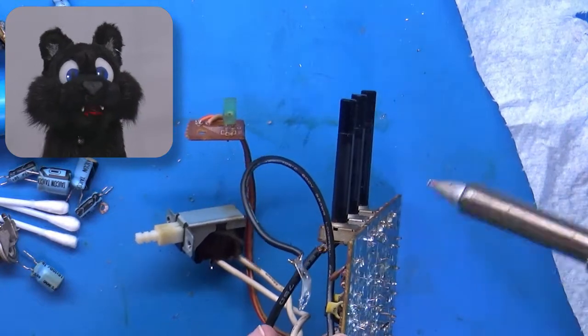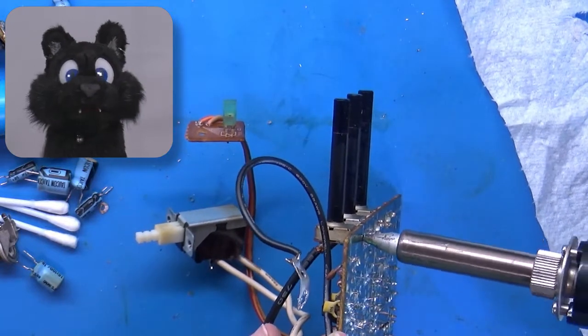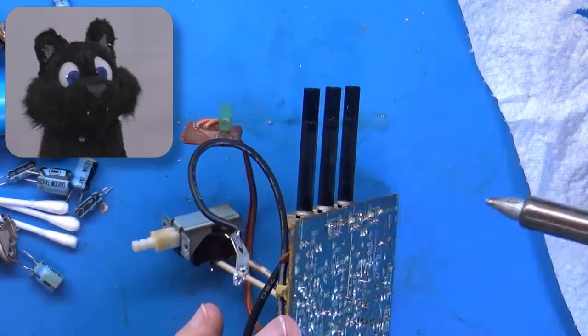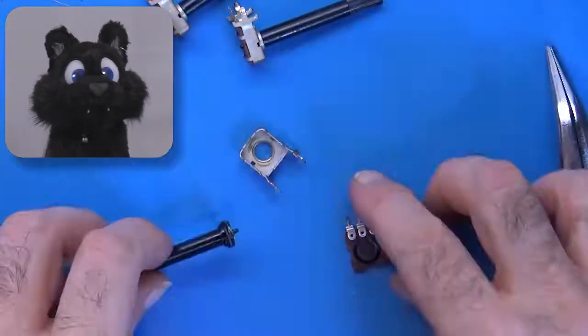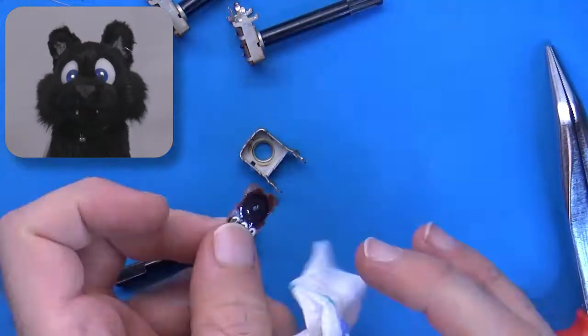I even desoldered the ones for the front panel, opened them up to give them a good cleaning and some new grease.